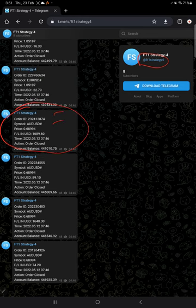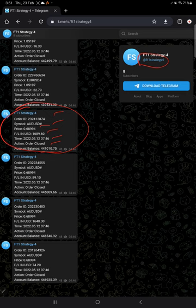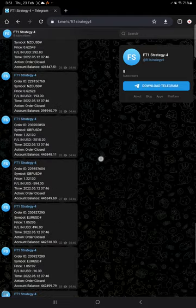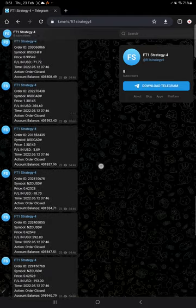Order ID, the symbol it's trading, at what price, and how much profit or loss booked, time and date, action order closed, and the account balance. And likewise, let me show you the example for a placed order.